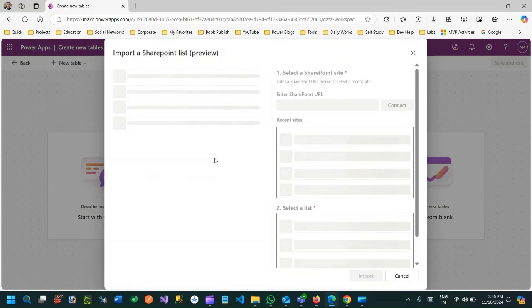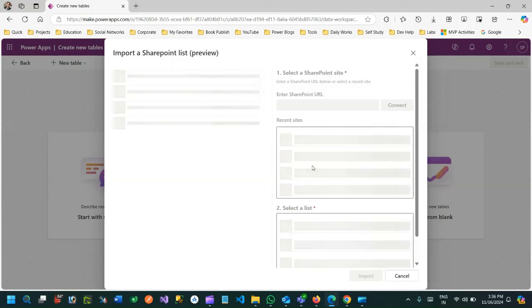Here you will find an option called 'Import a SharePoint list'. By clicking this option, it will ask you to connect your SharePoint list. Using this URL field, you have to provide your SharePoint URL in the first text box. Then it will connect and display all recent sites that you have created, and list out all the lists created inside a SharePoint site.